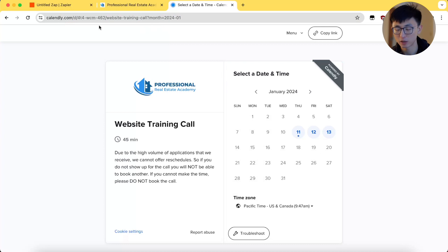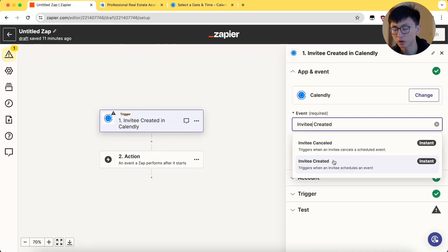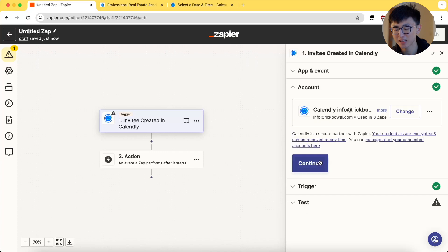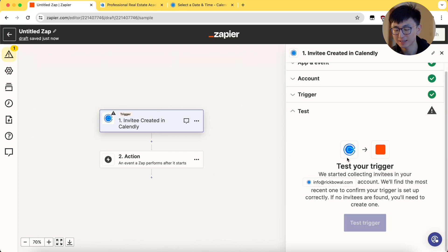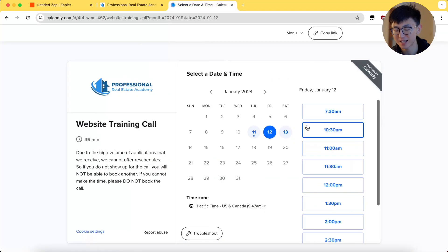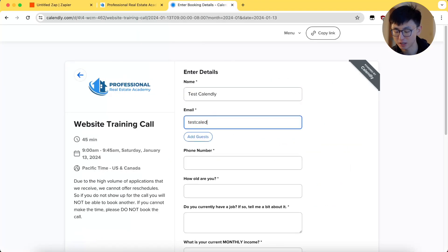Next, moving on to Zapier. Creating a new trigger for Calendly events. Selecting your account and set up the trigger to activate when the new event is scheduled. Testing this trigger by booking a test call in Calendly, making sure you're filling in the necessary details.